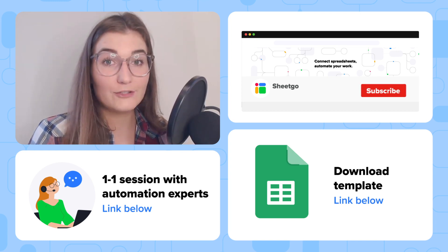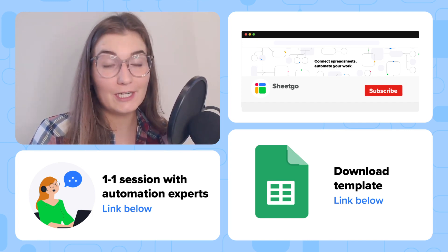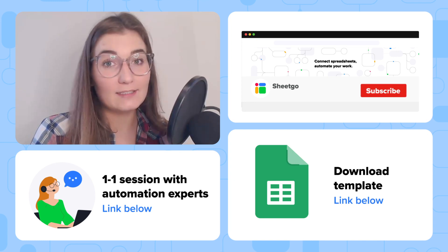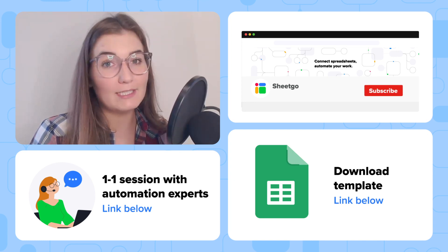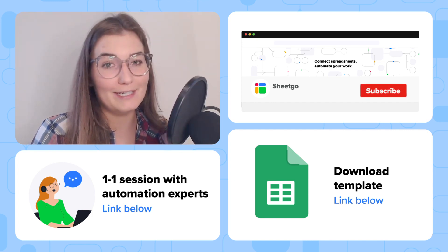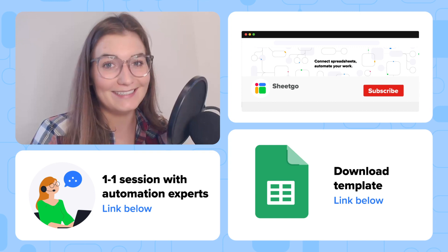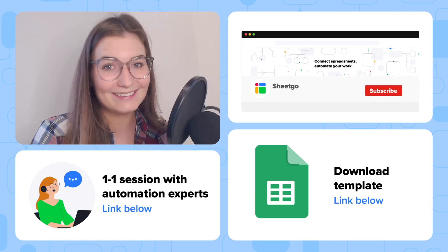Thank you so much for watching. Don't forget to like the video and subscribe to our channel for more spreadsheet based automation ideas and templates.